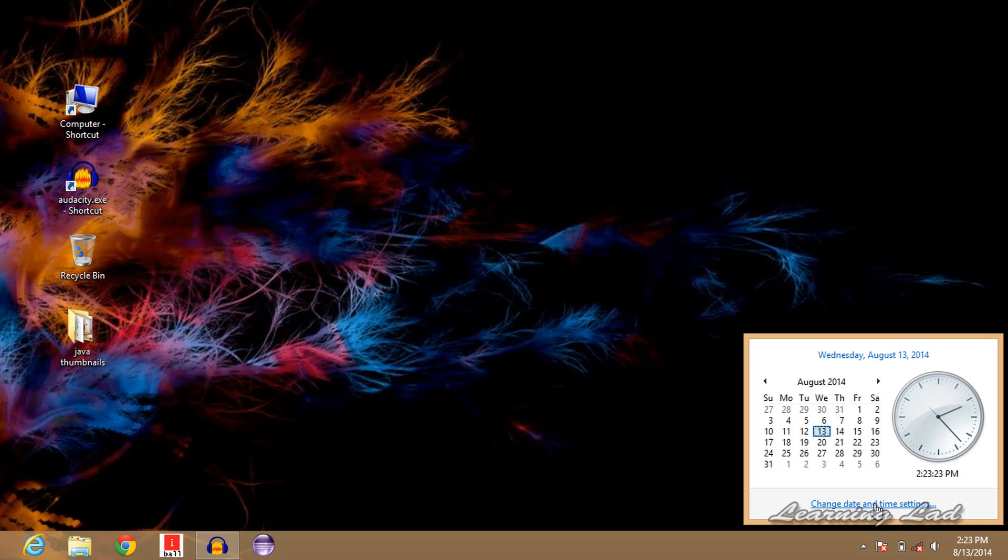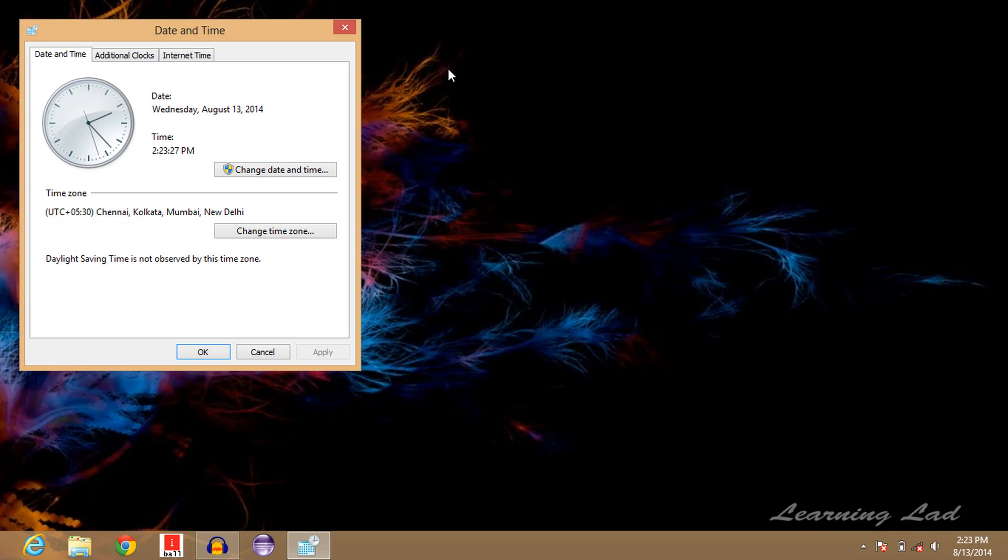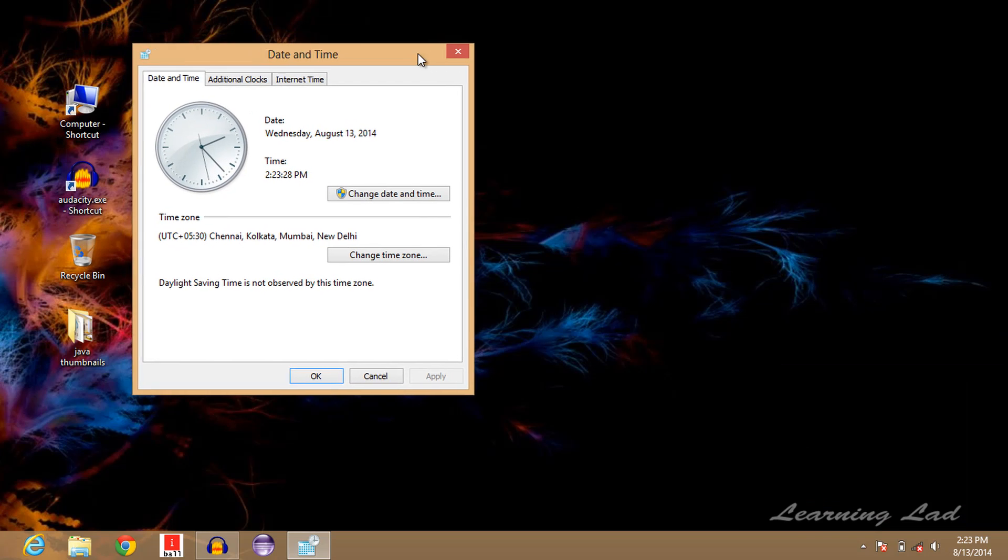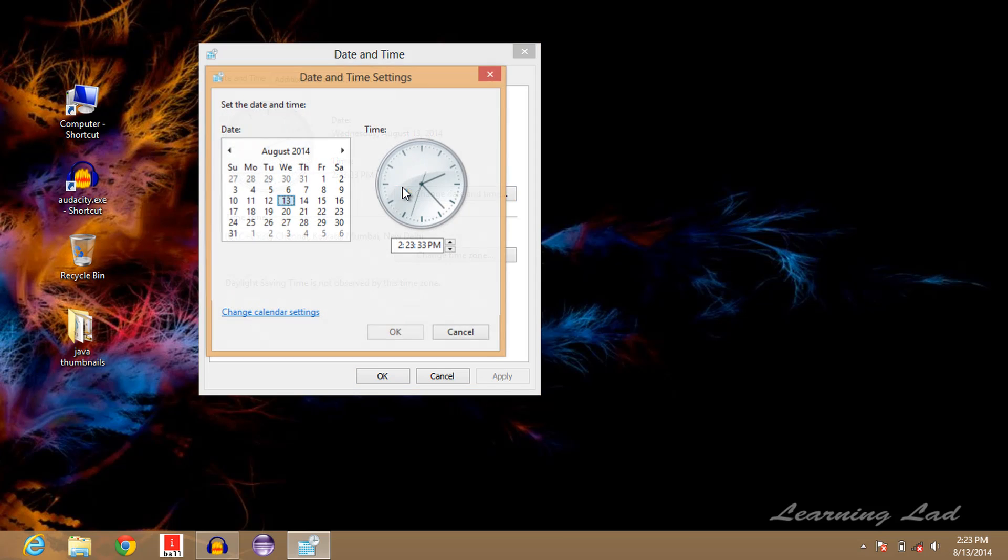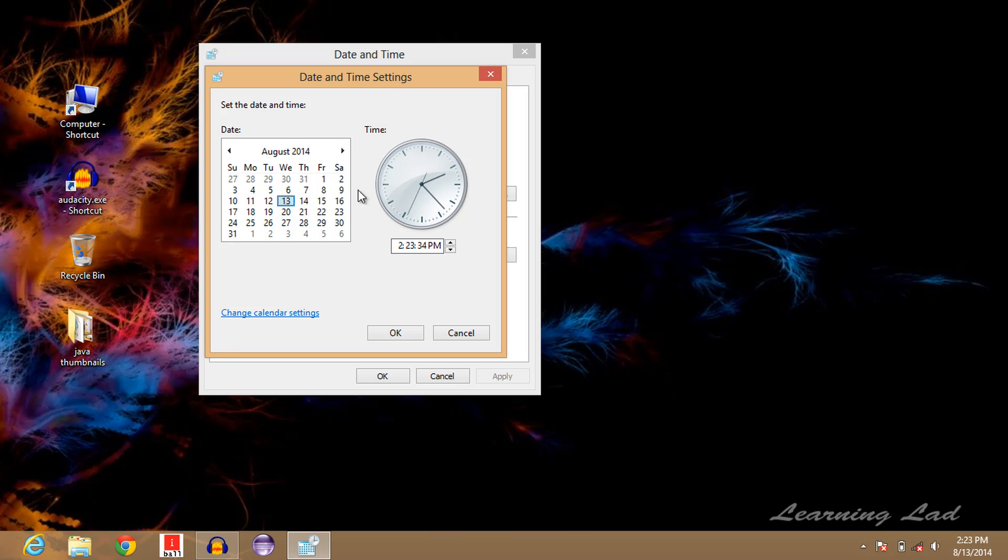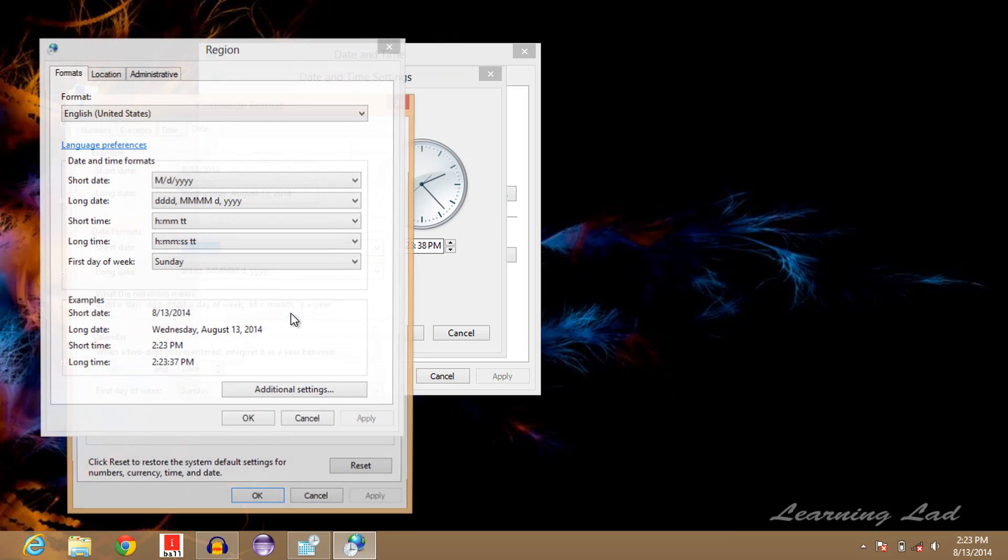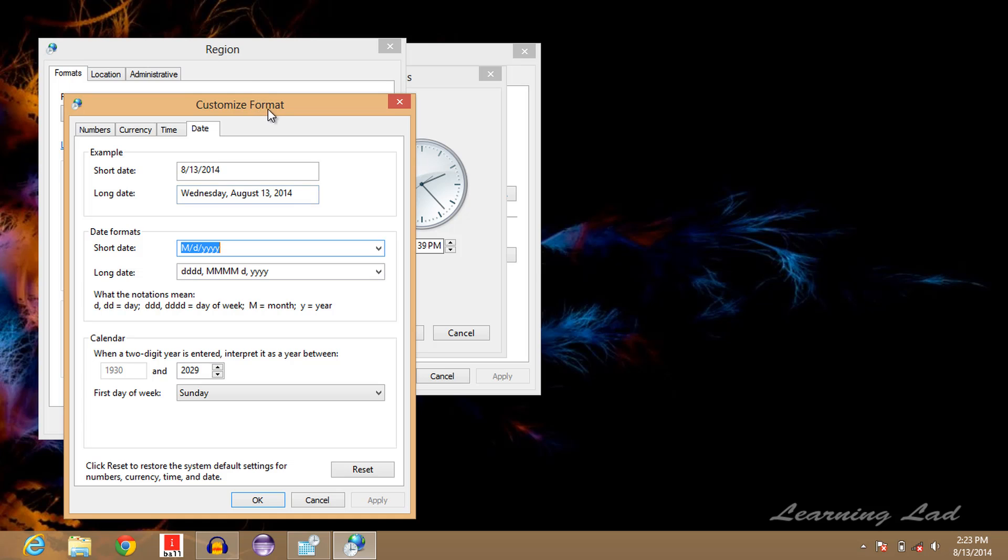This will open up a window. Click on 'Change date and time,' and then click on 'Change calendar settings.'